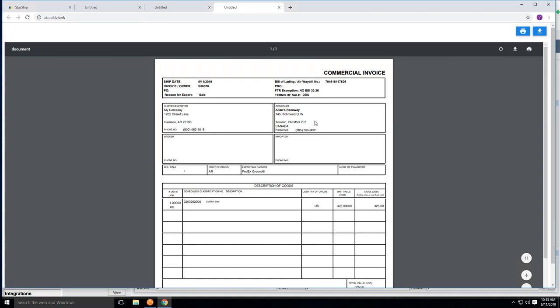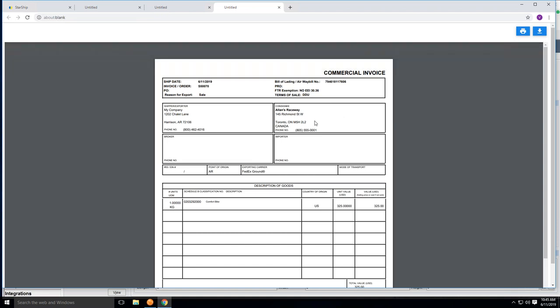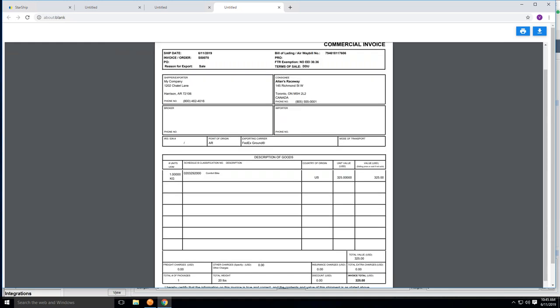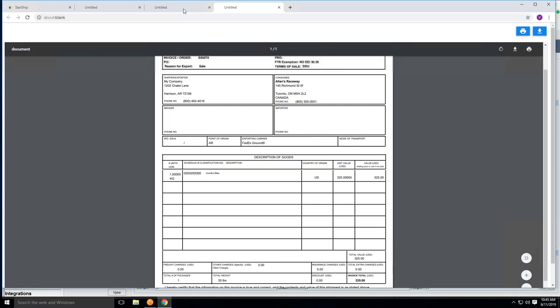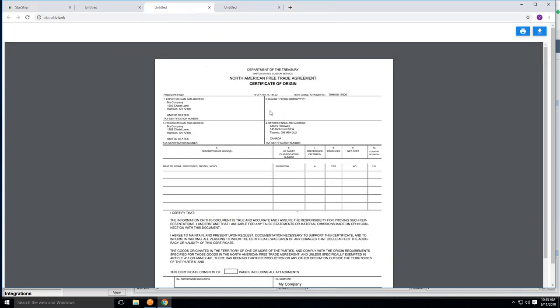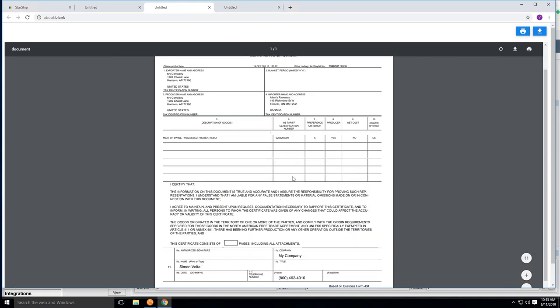FedEx and UPS and DHL all support electronic documentation. We have that capability built into Starship, so you don't have to print documents. However, if you do print documents, this is what they would look like with your commercial invoice printing first with the Schedule B, the country of origin, as well as the unit value for customs purposes.